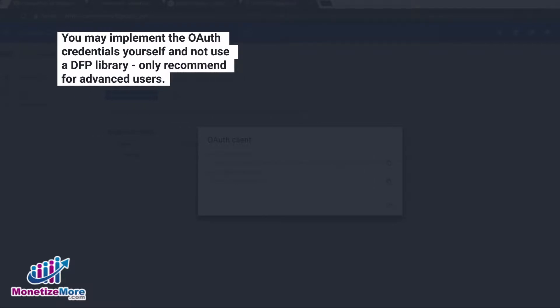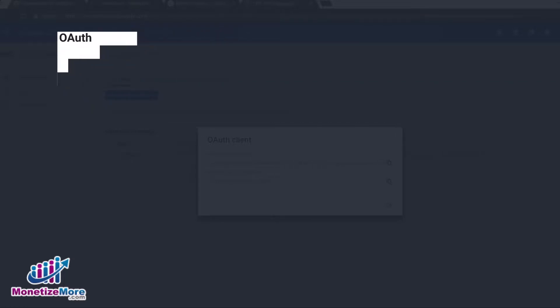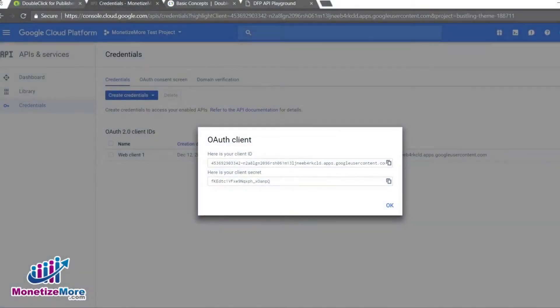Depending on your technical level, you may implement the OAuth credentials yourself and not use a DFP library. However, we recommend this only for the most advanced users. It's a subject far too complex in scope to address in this lesson.